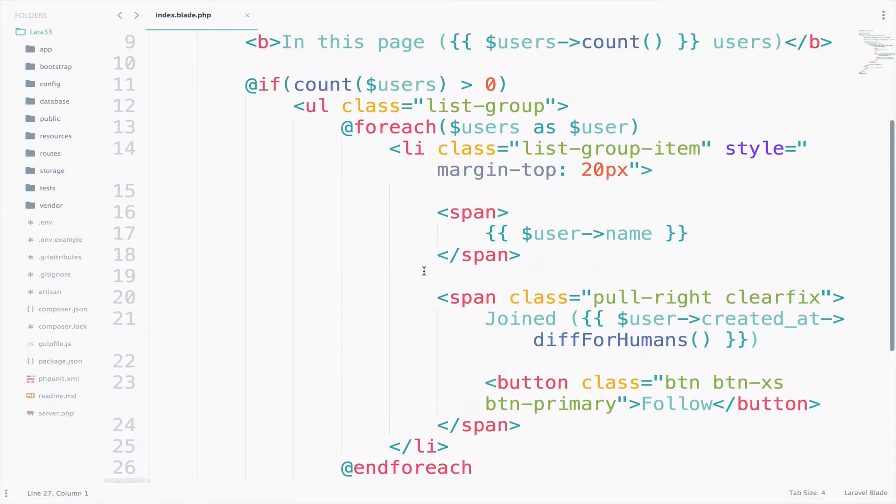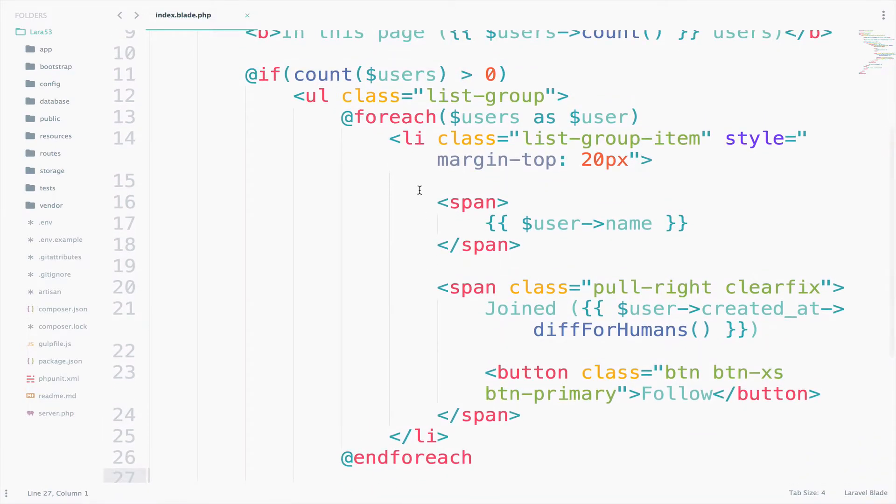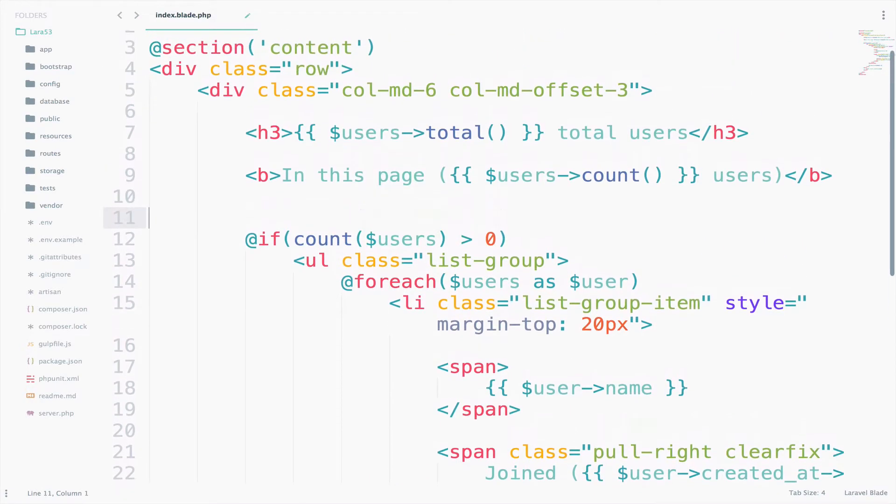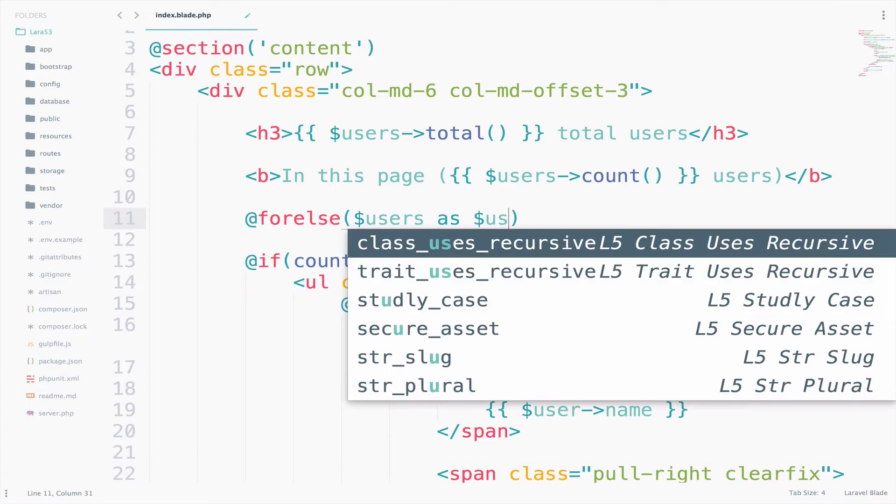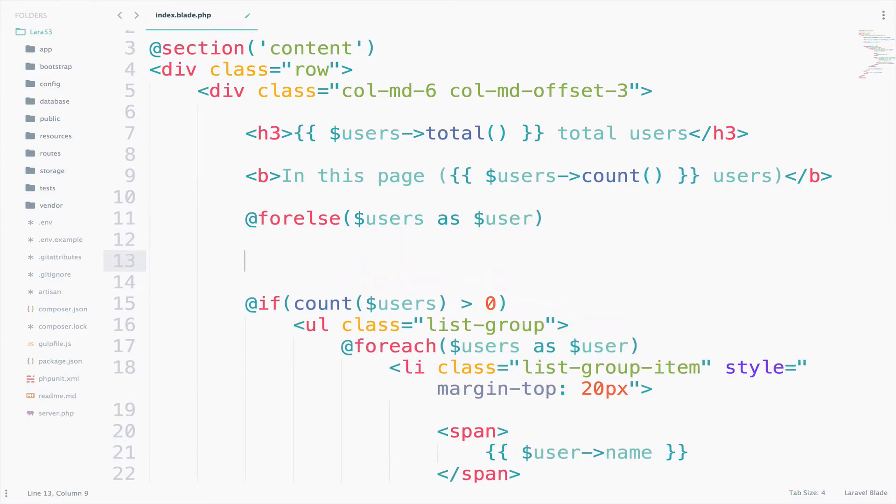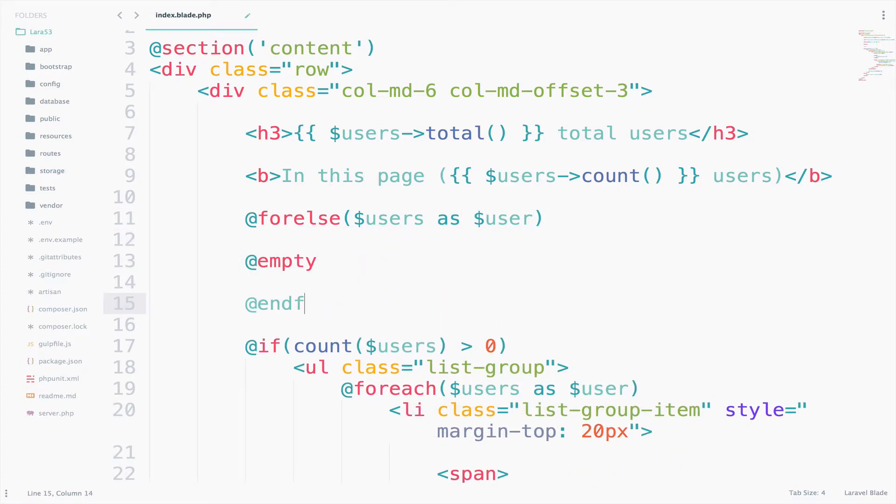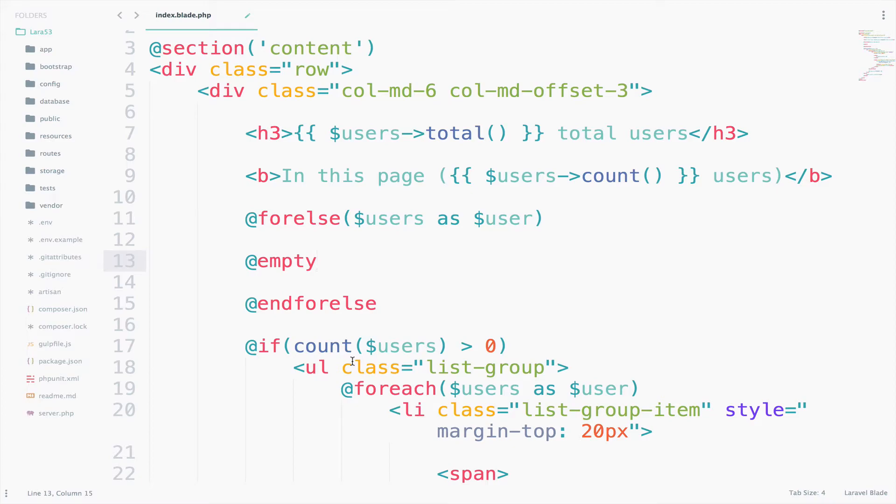Before the if statement, I will have the new loop. So, I will go here and say @forelse users as user and then I will say empty and endforelse. As you see, we do not have to use count anymore or to use else or to use if. None of that is necessary. Just use the for else and of course, you need the empty here which plays the role of the else statement.